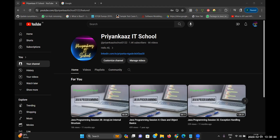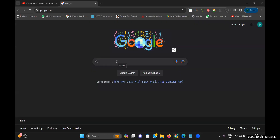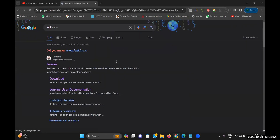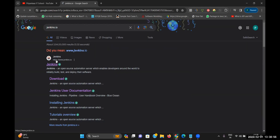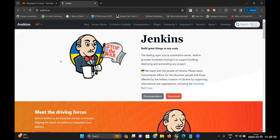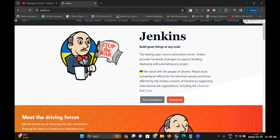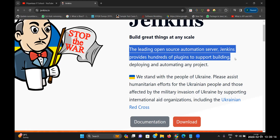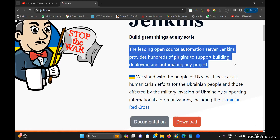How to install Jenkins on a local machine. First, you need to go to the official website of Jenkins — write on Google 'jenkins.io'. This is the official website. When you open it you can see the main page of Jenkins. It is a leading open source automation server, one of the very popular automation servers, which supports hundreds of plugins and supports building, deploying, and automating any project.